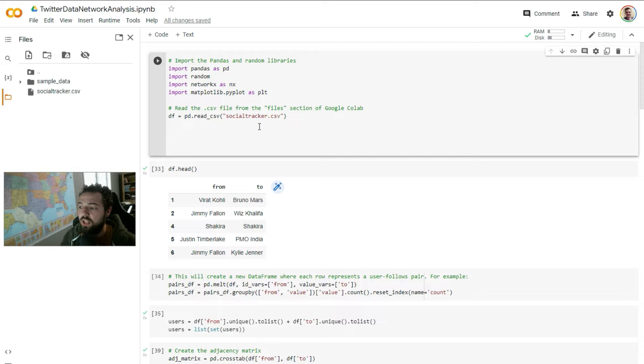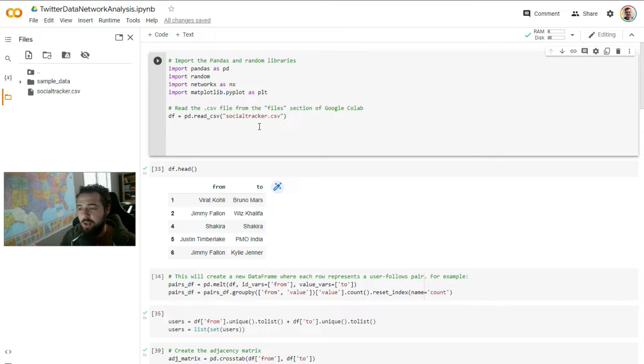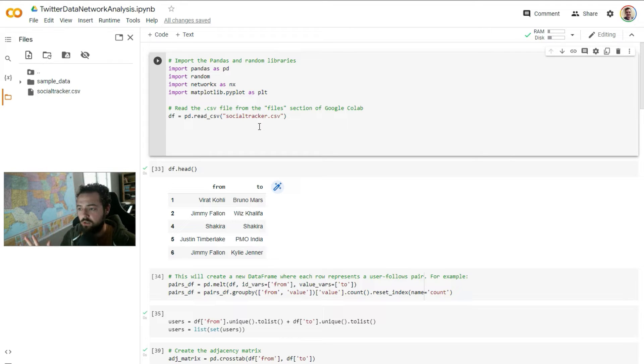We have a Google Colab notebook here, and I've just got some data from Twitter. It's like the top 100 users on Twitter and who everybody follows.